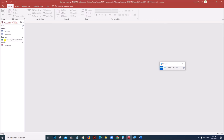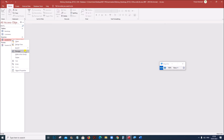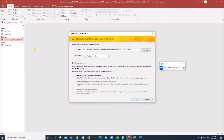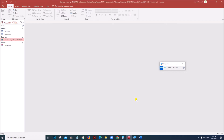Let us export this data as an Excel file. Right-click, Export, Excel. Make sure it is saved inside your folder. Give OK.